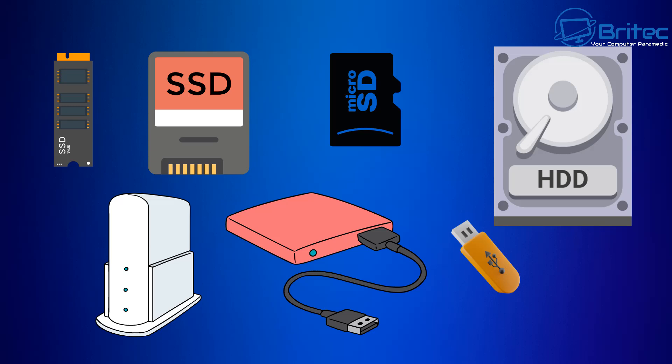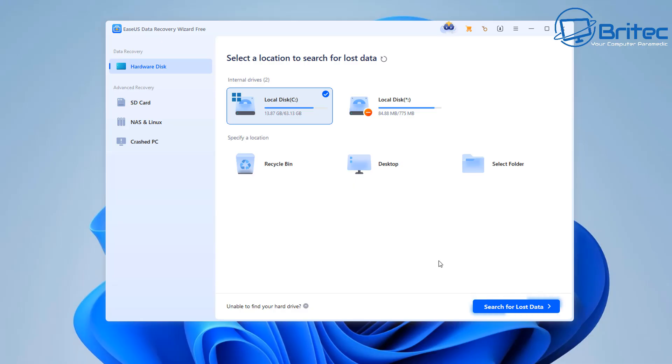Now this can work for NVMe drives, SSDs, microSDs, mechanical hard drives, NAS drives, external drives and USB flash drives and more. You can recover data from all of these items.